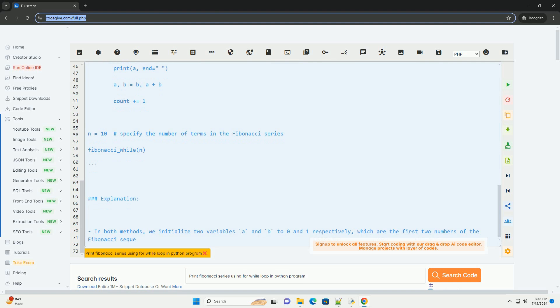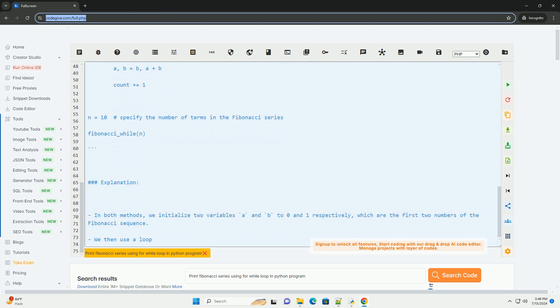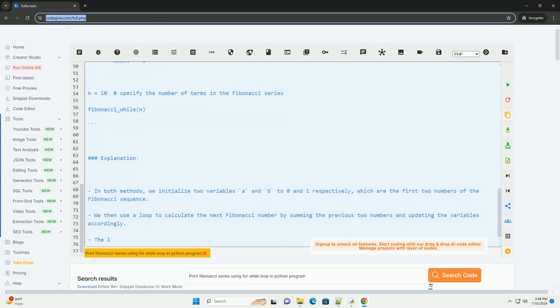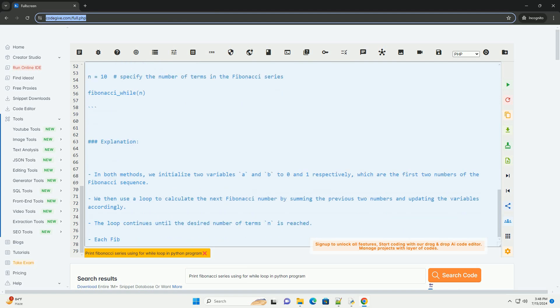Using while loop. In this method, we use a while loop to iterate and calculate each Fibonacci number until the desired limit.